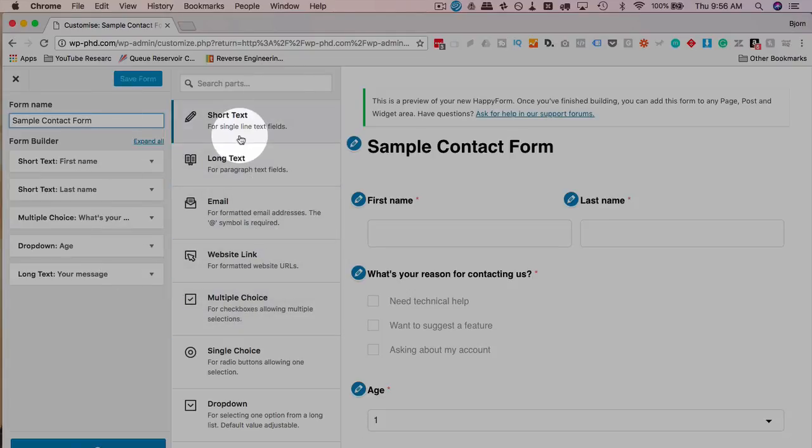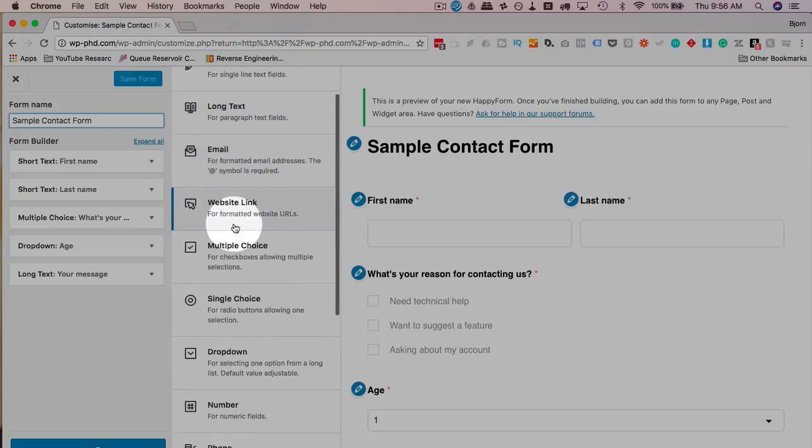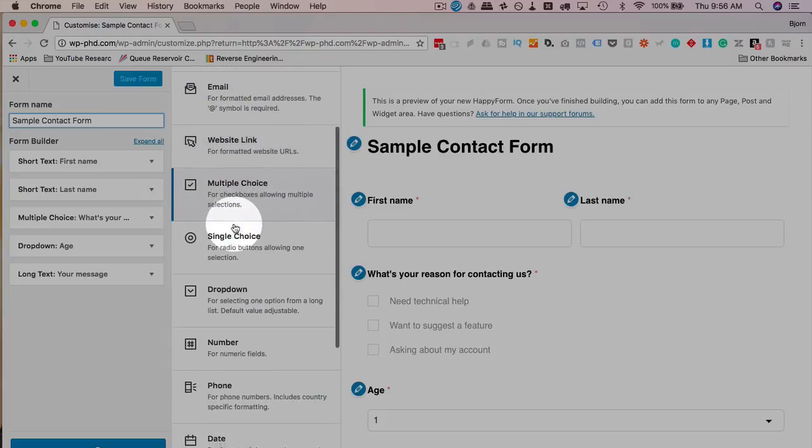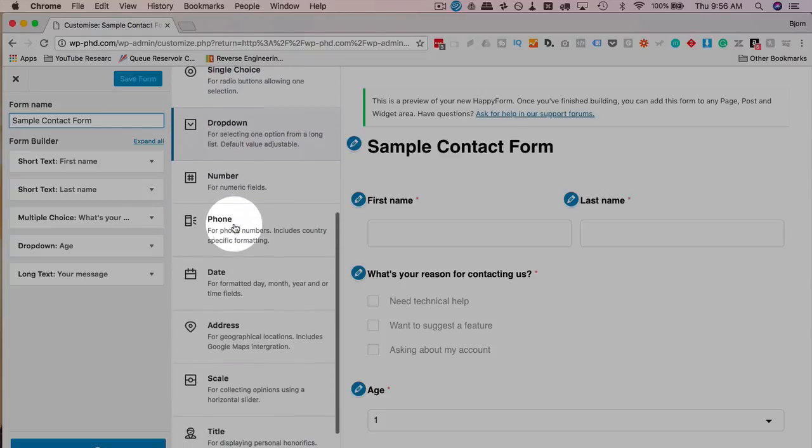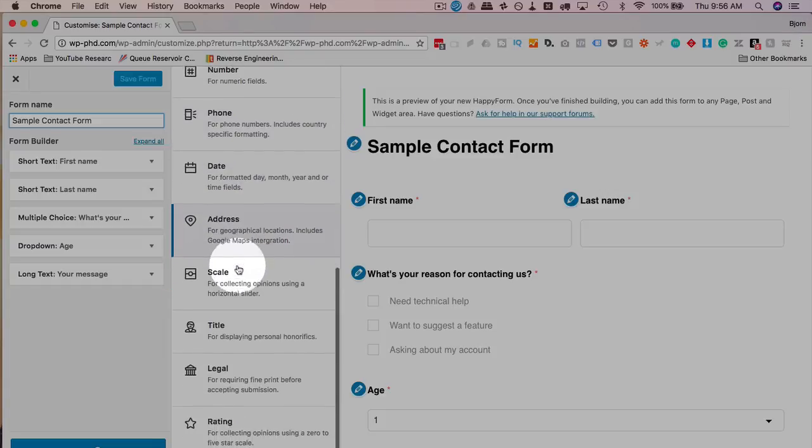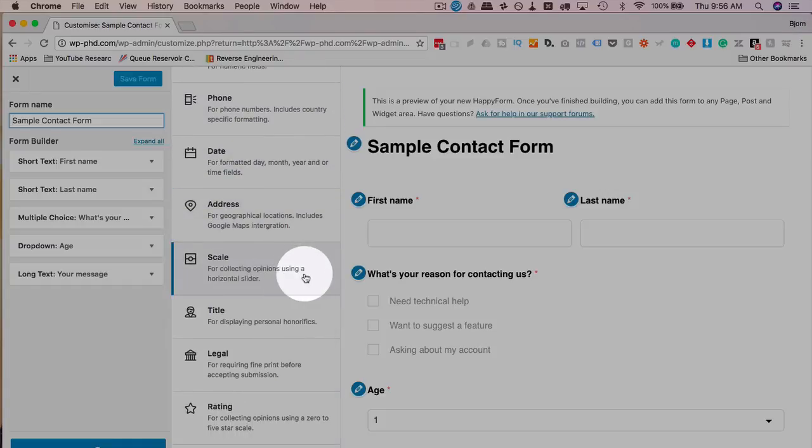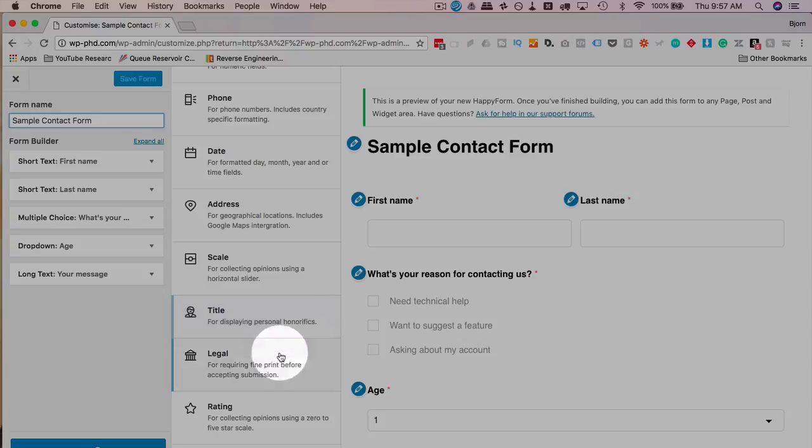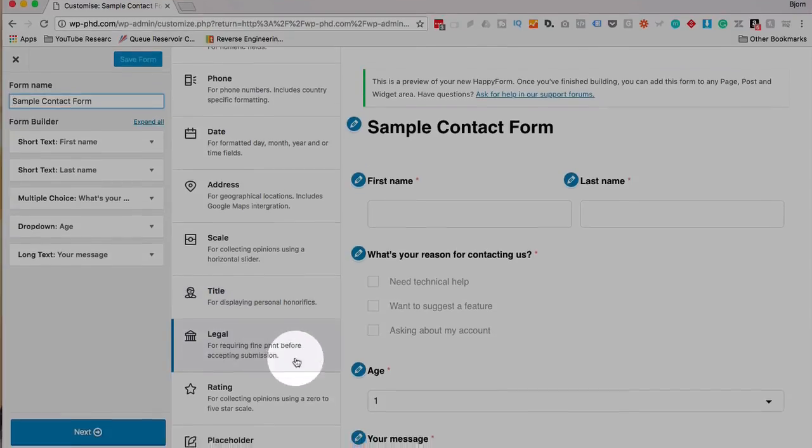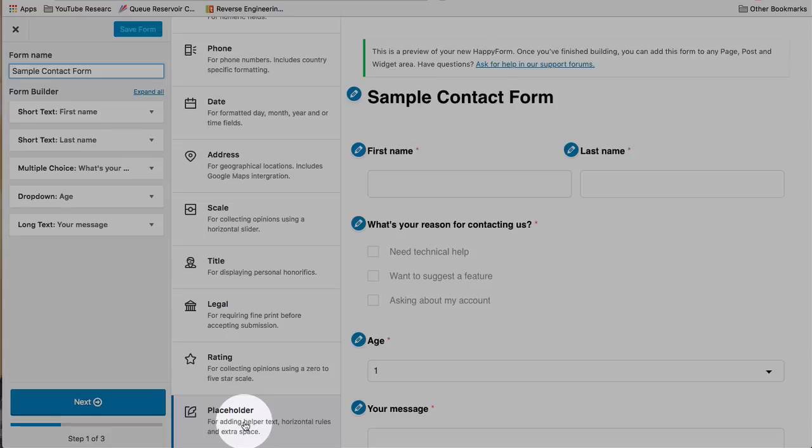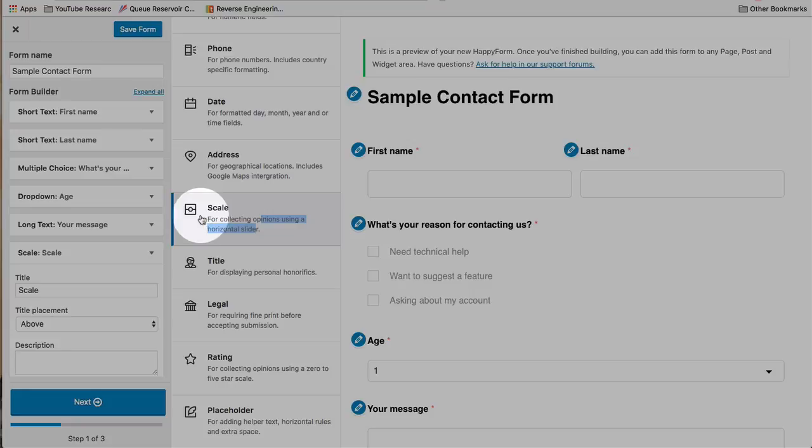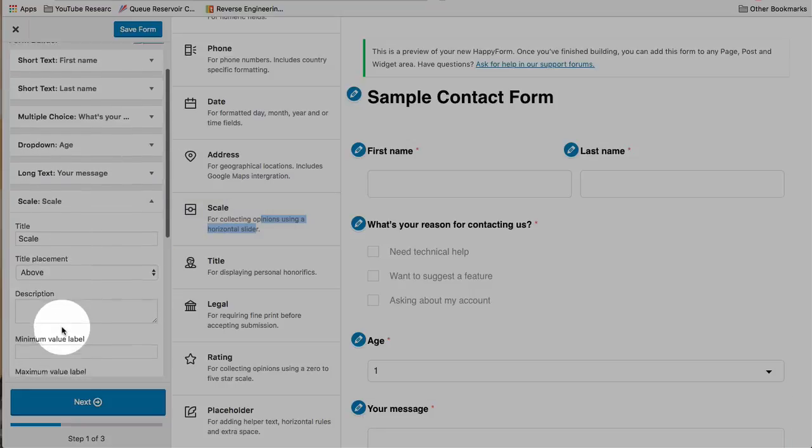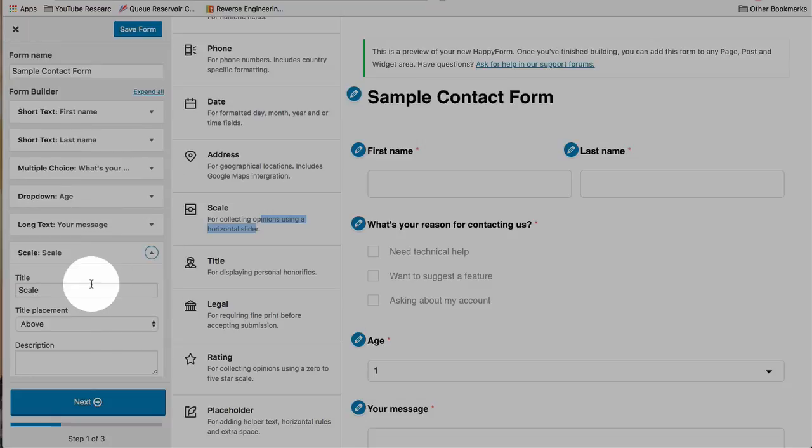Like I said, the great thing is you have a preview over here on the right-hand side. The fields that we have are listed on the far left. And in the middle, we have things we can add. So any one of these - short text, long text, email, website link, multiple choice, single choice, dropdown, number, phone, date, address, scale for a sliding scale for options or opinions, title, legal, rating, and placeholder are all built into the plugin.